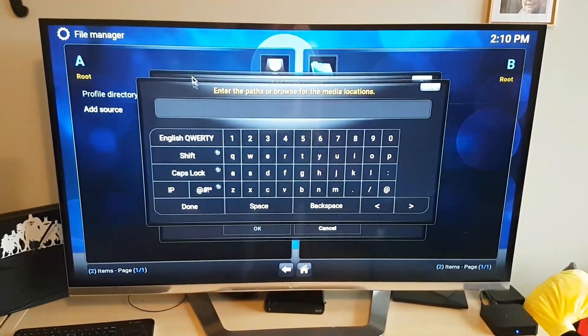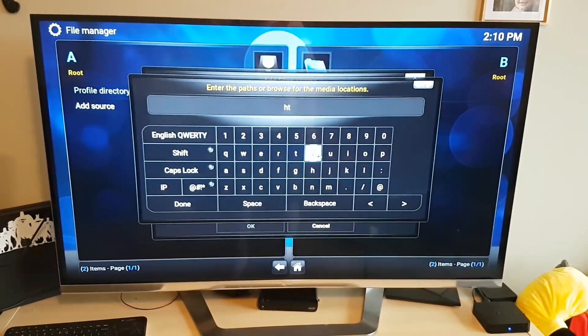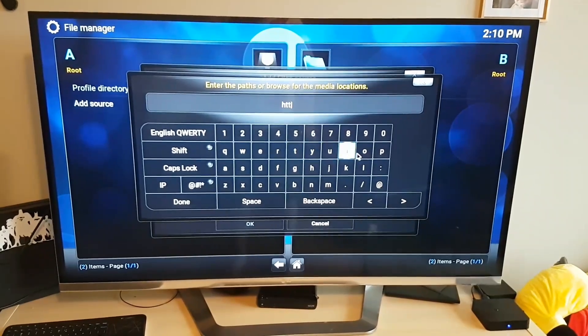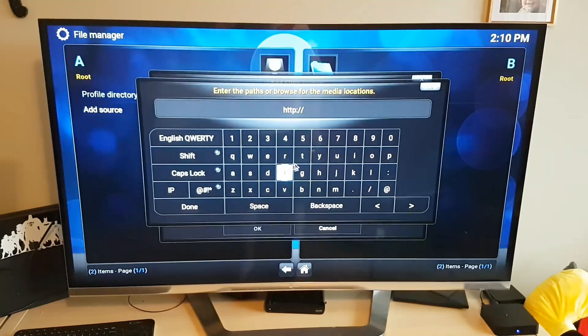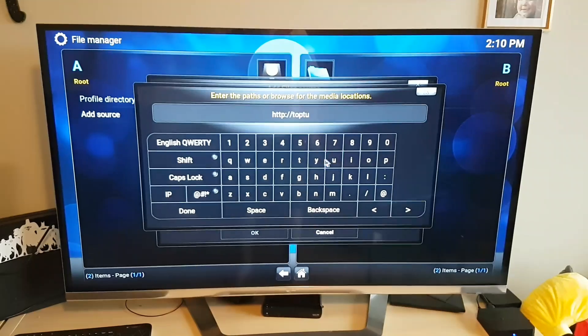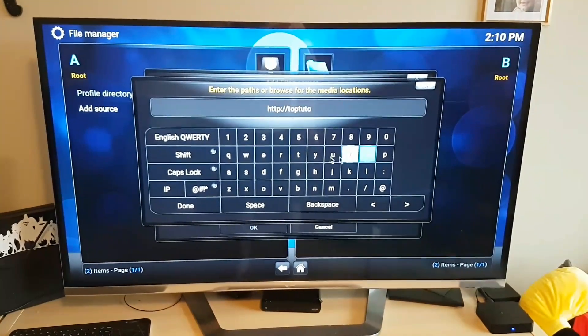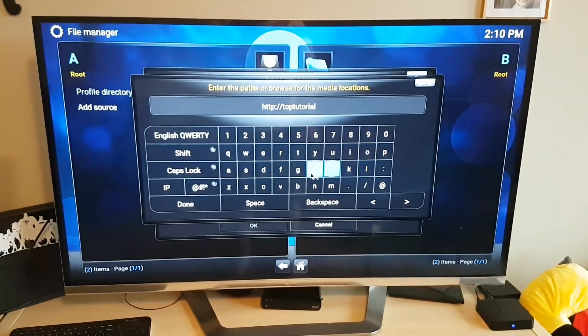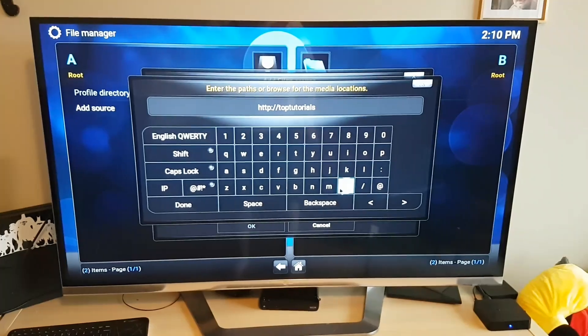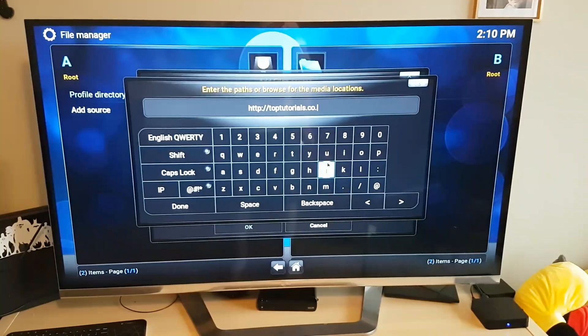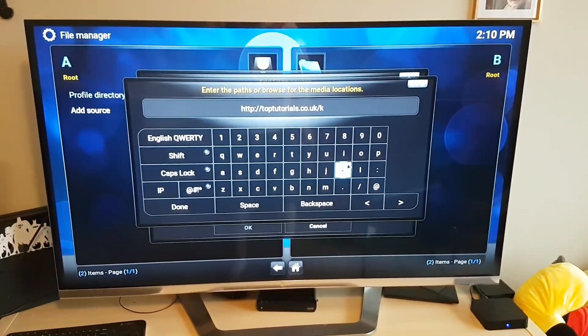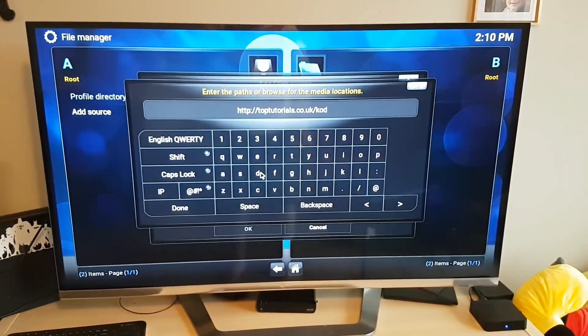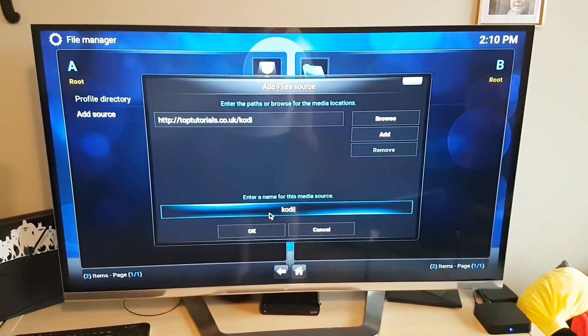And then here we are just going to type HTTP colon forward slash forward slash toptutorials.co.uk forward slash kodi. Okay, and then we're gonna hit done. I'll leave this one here as Kodi and just hit okay.